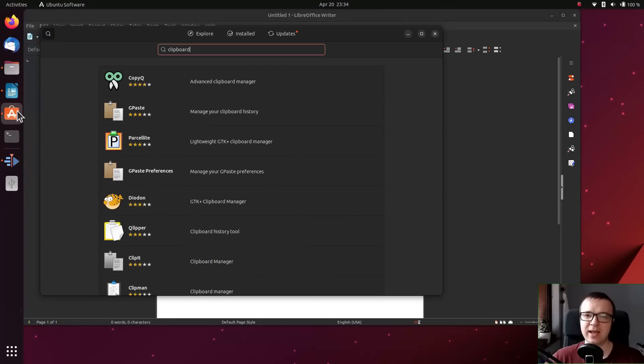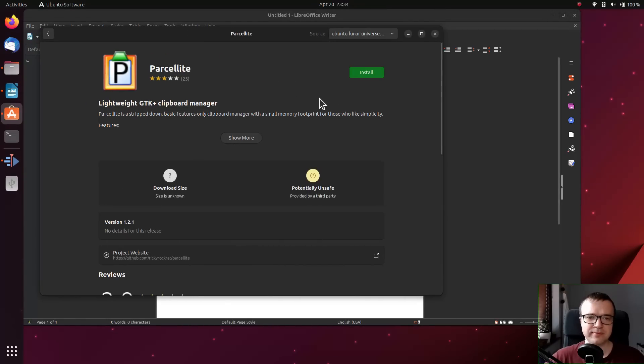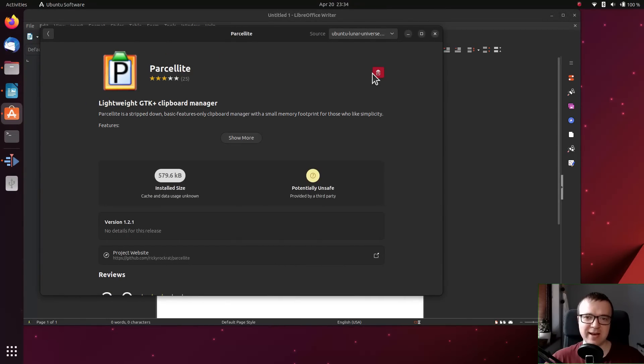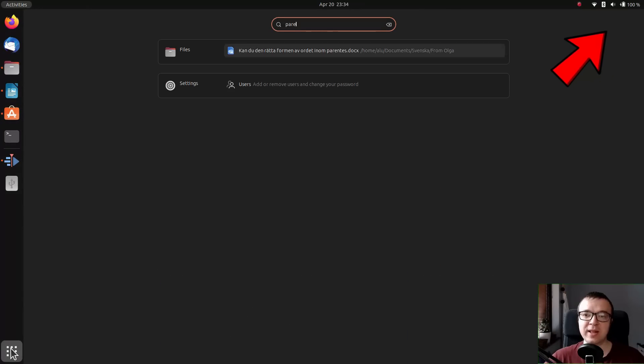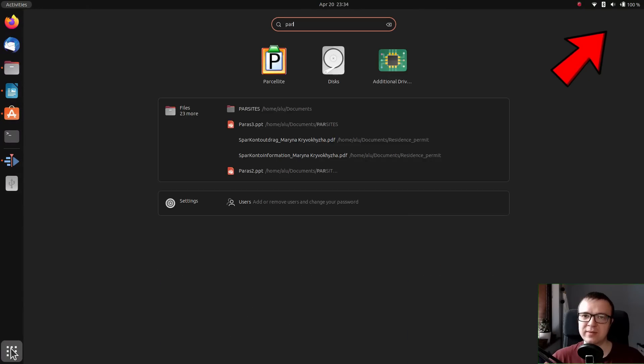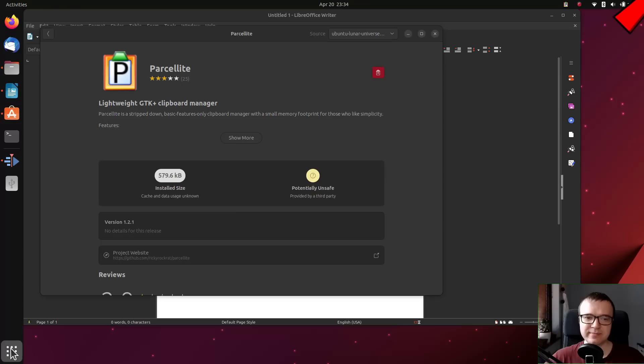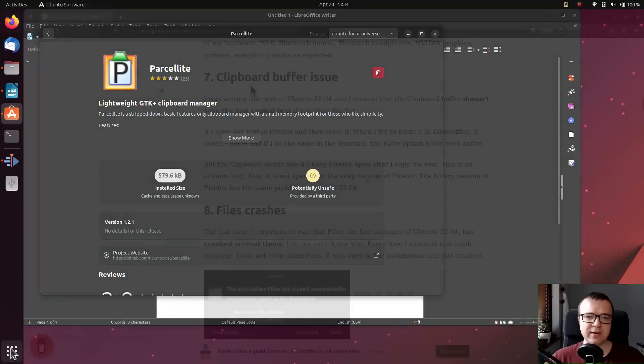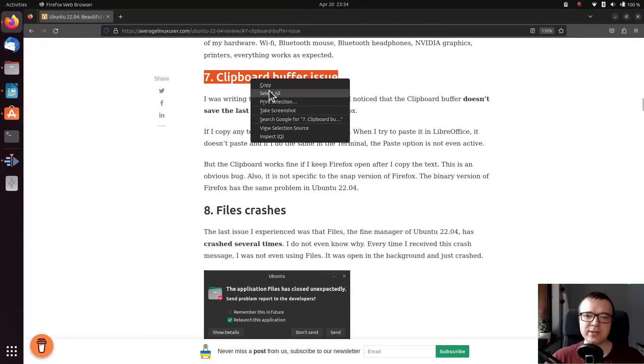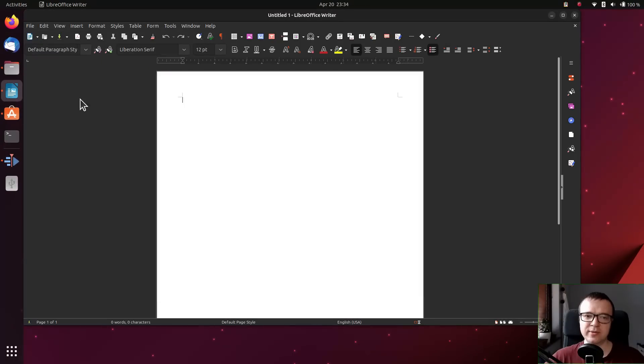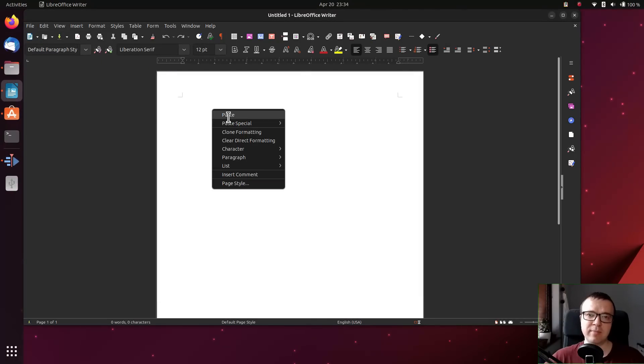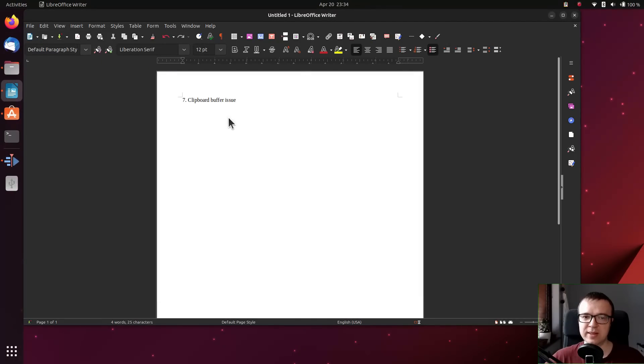Just install any clipboard manager. A clipboard manager is one of the most useful productivity apps. I highlighted it in my video on top 10 Linux productivity apps. After you install it, closing Firefox doesn't affect your clipboard. It still remembers the copied text.